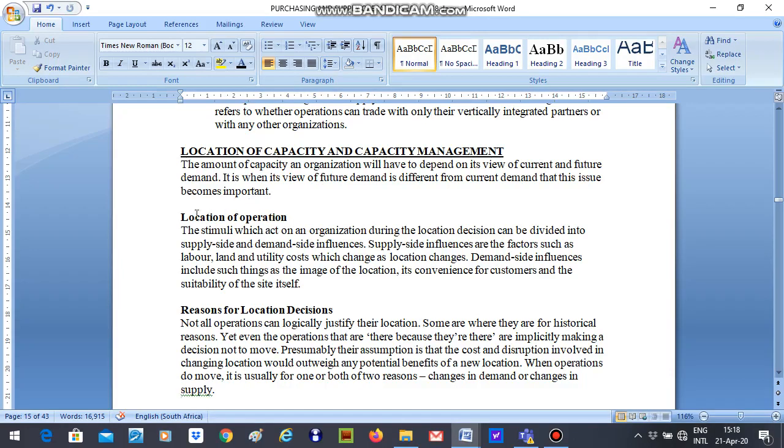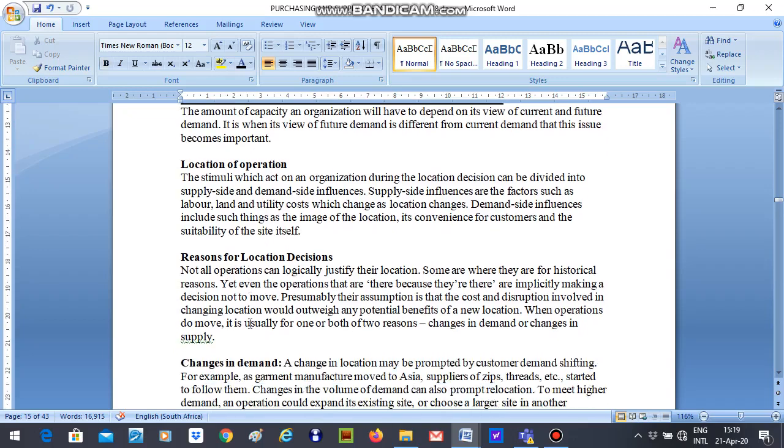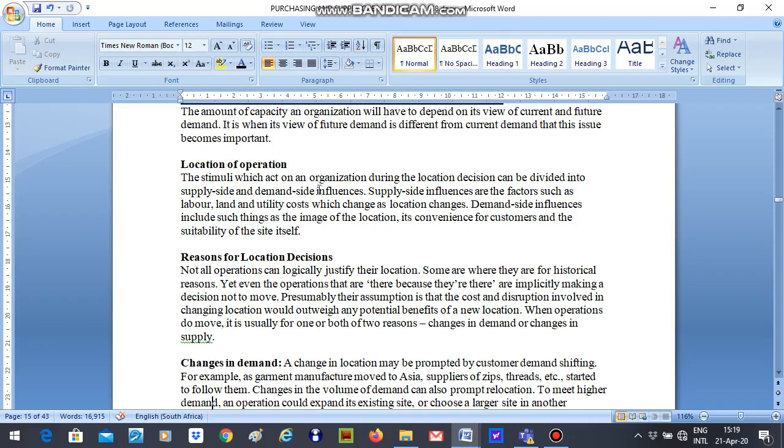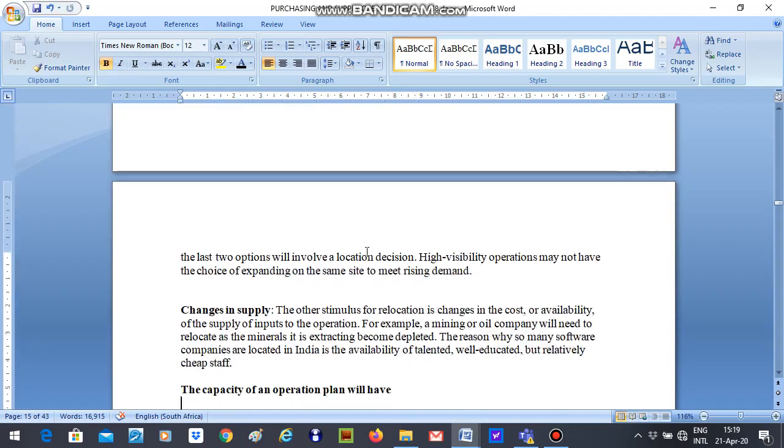So this is what location of capacity and capacity management is about. Then we have location of operations, reasons for location decisions, and changes in demand. For instance, location of operations, the stimuli which acts on an organisation during the location decision can be divided into supply side and demand side influence. So you are looking at supply side influence as well as demand side influence. Supply side differences are the factors such as labour, land, and all those stuff, and that demand side influence includes such things like image of location and so on and so forth.